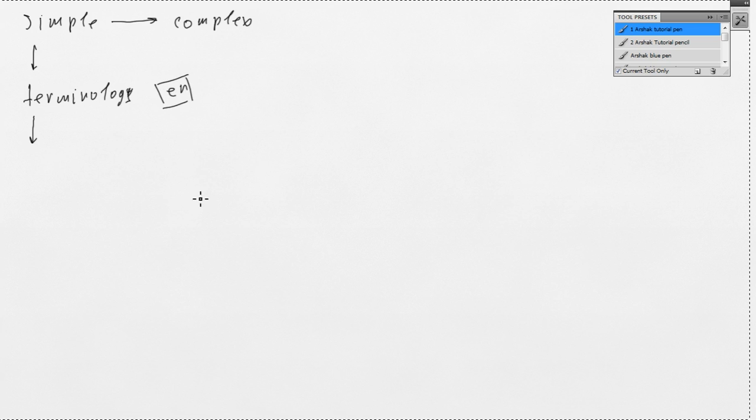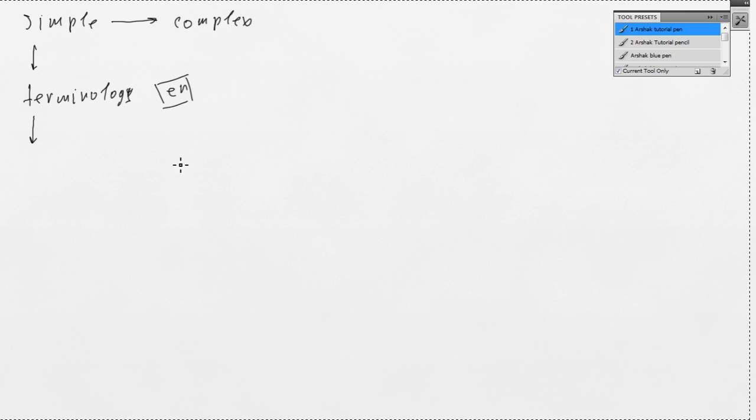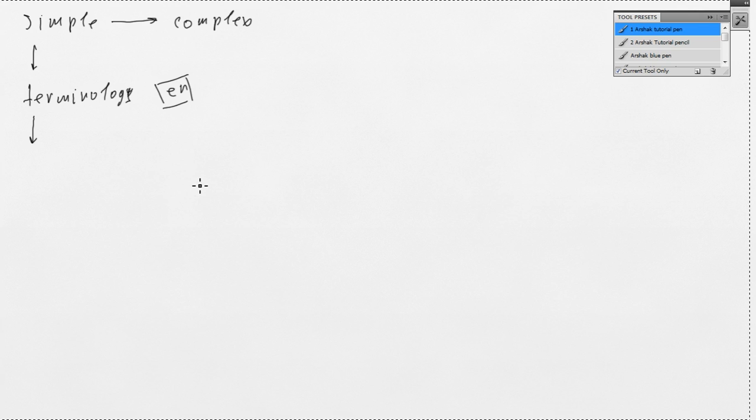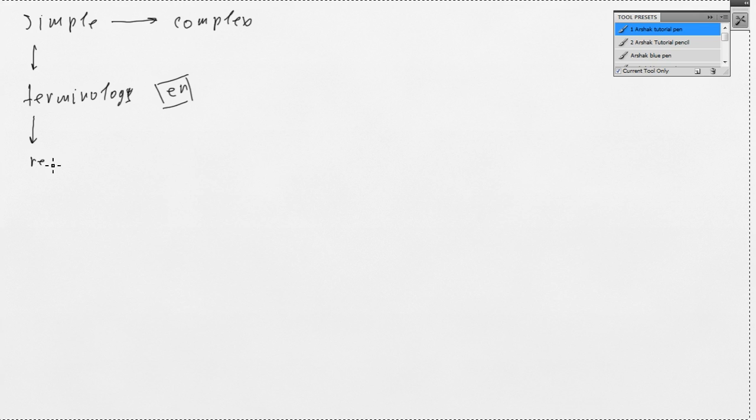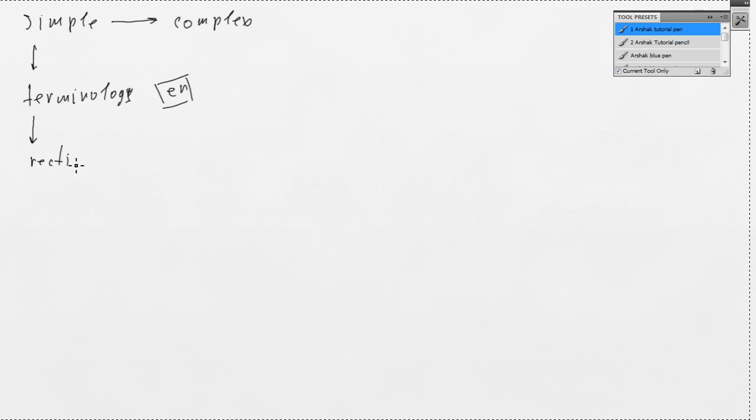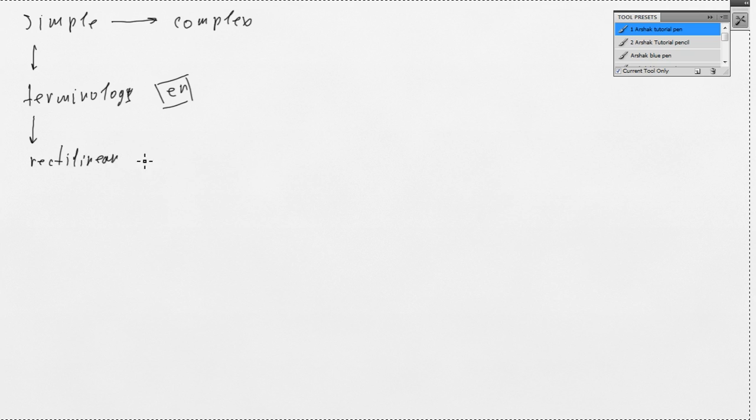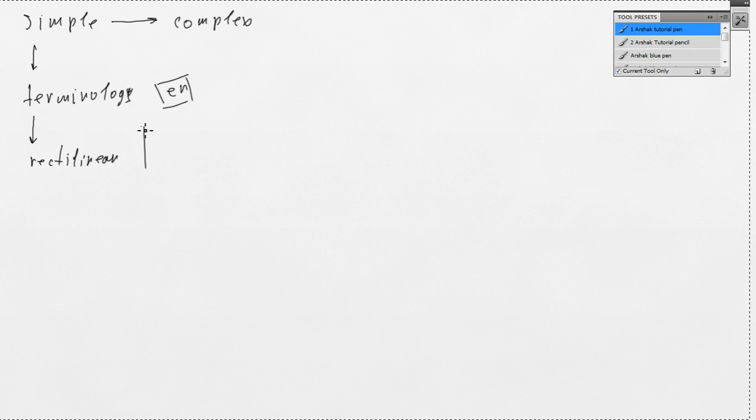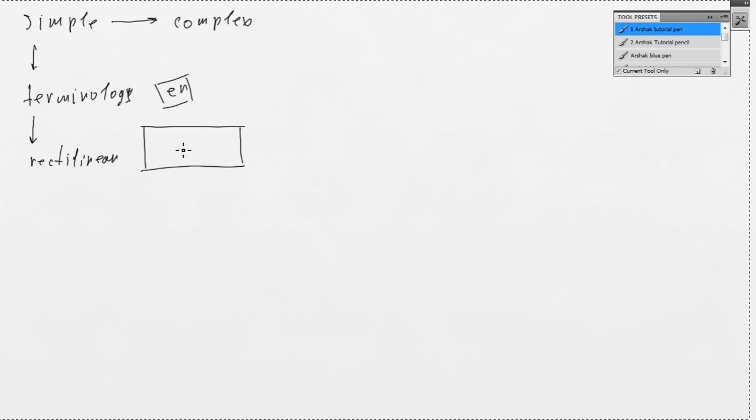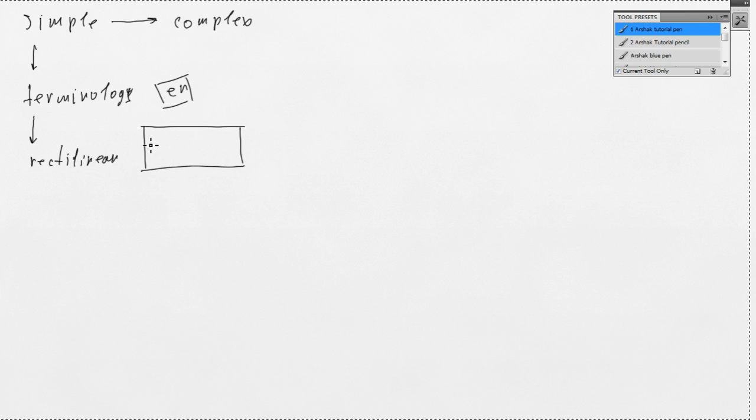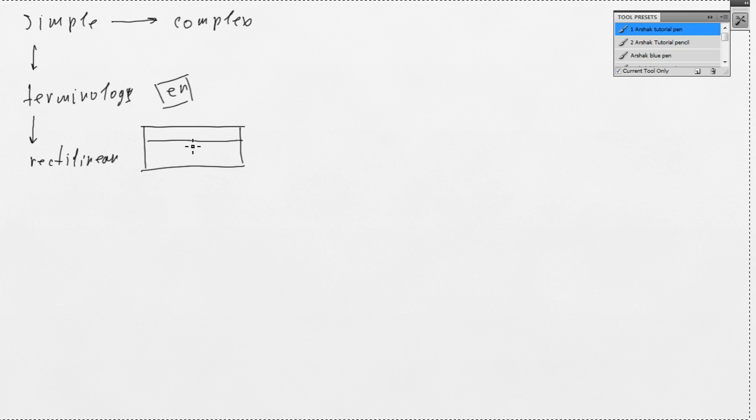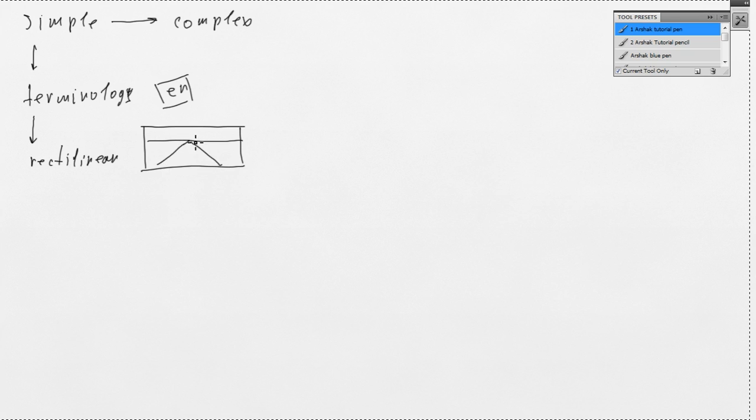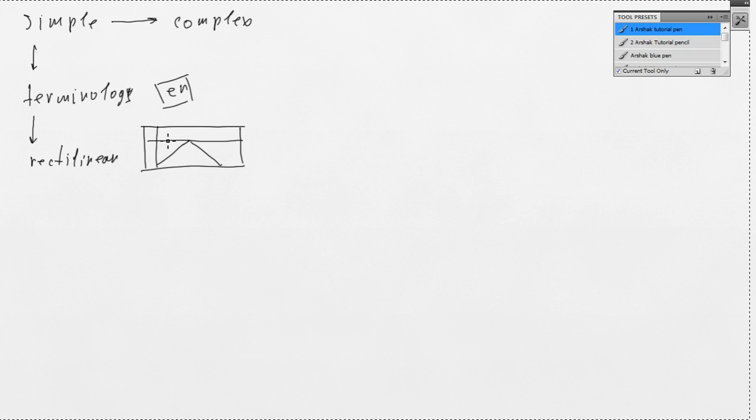After that we will jump into rectilinear perspective. Rectilinear basically means straight lines. So, in such a picture all construction lines, all perspective lines will be straight.